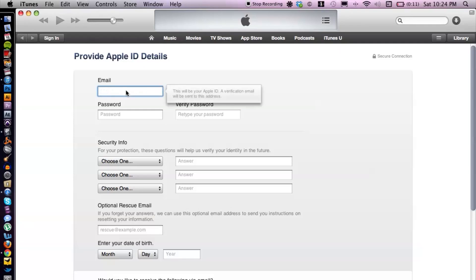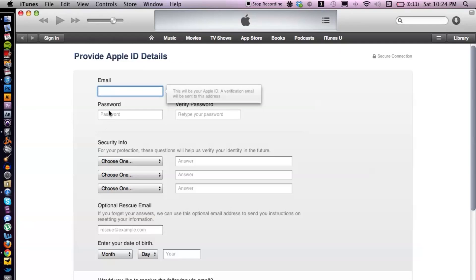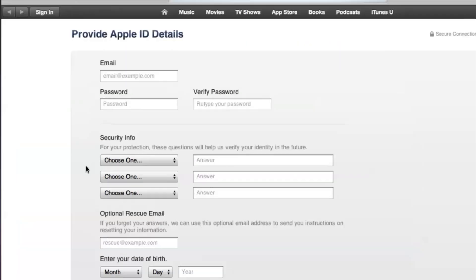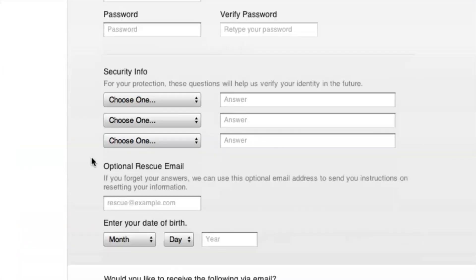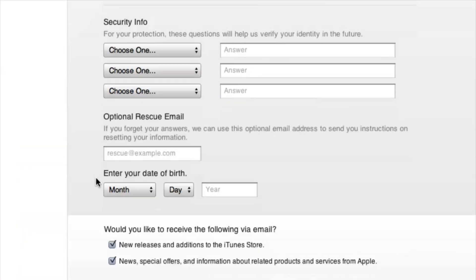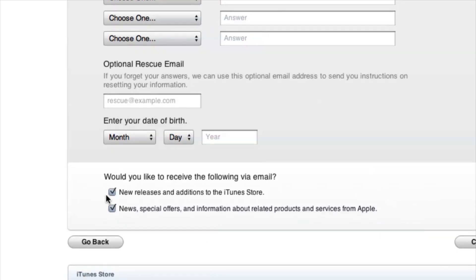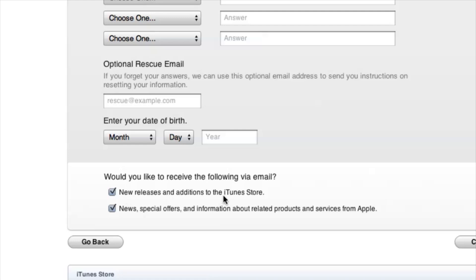And check off if you want to have emails sent to you, basically. And then you hit Continue and that's basically it. You signed up for a new account.